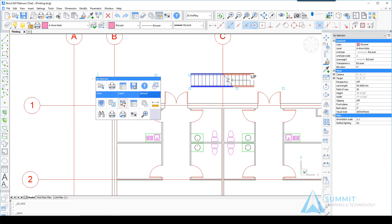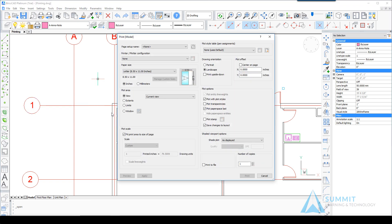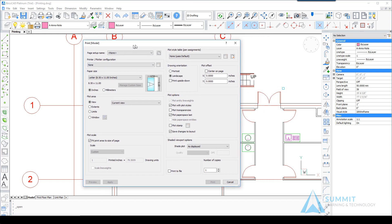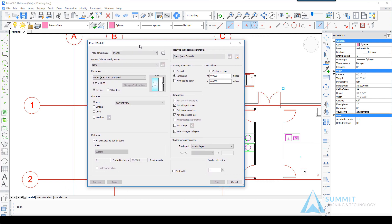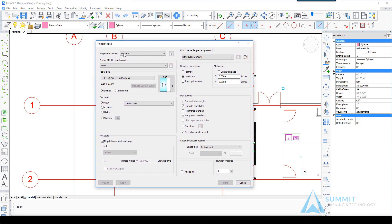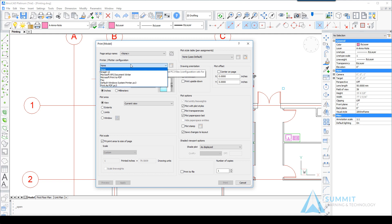Right-clicking in the graphics window and using the quad cursor we can start the print command. When I do that you'll notice the print model dialog box comes up. We're currently in model space with no page setup defined here.